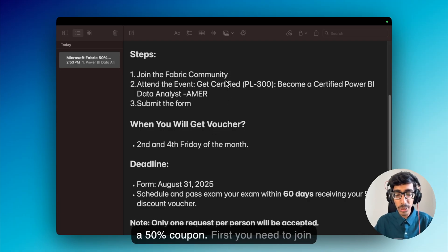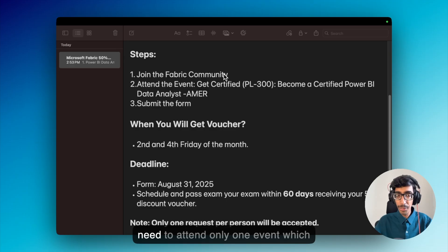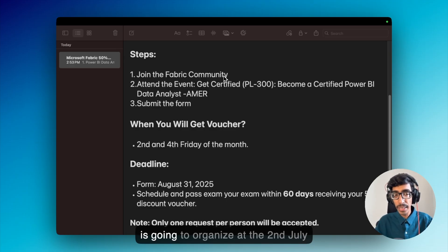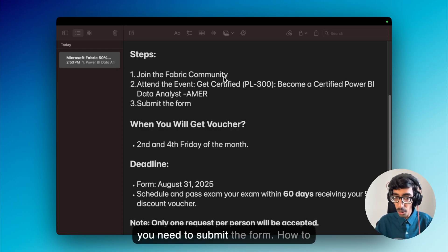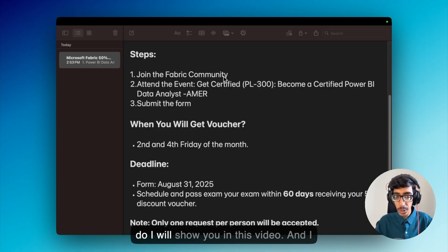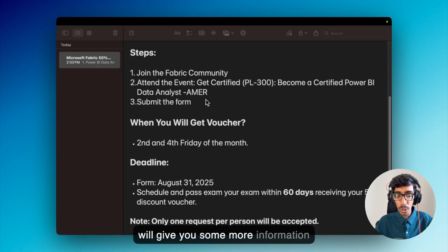First, you need to join the Fabric community. Second, you need to attend only one event, which is going to be organized on the 2nd of July and is an online event. Lastly, you need to submit the form. I will show you how to do this in this video and give you some more information.